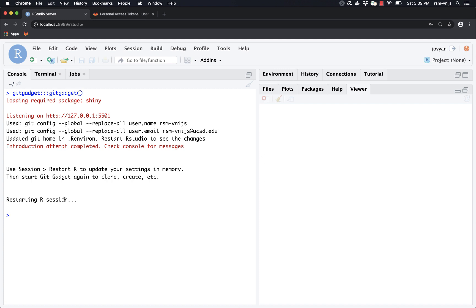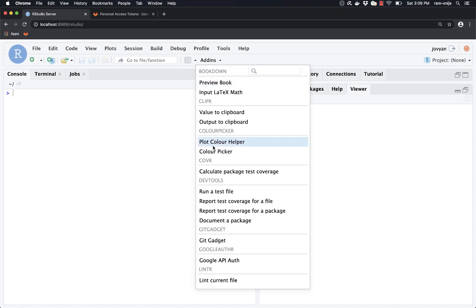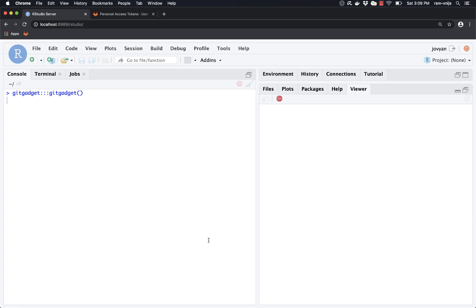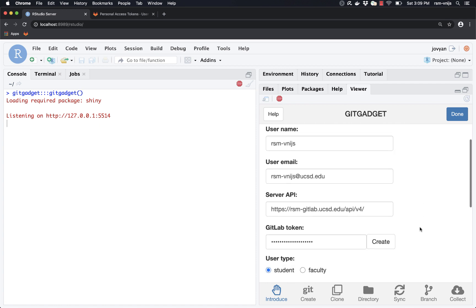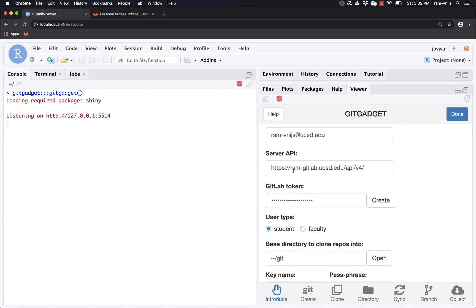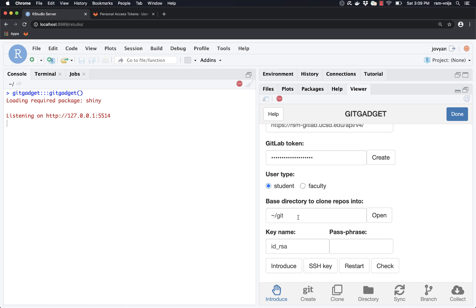Now we can see that's done. We're going to go back to Git Gadget — but first let me clean up the console by pressing Control+L. Now let's go back to add-ins and Git Gadget and see if it remembered the information we entered previously. It did: here's my username, email address, the server we're going to use, the GitLab token, the role set as student, and the base directory.